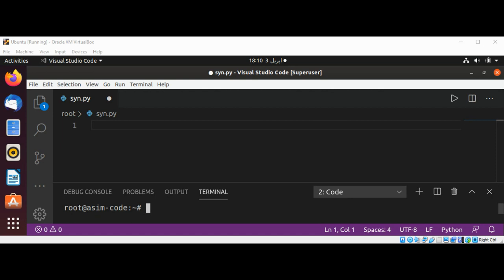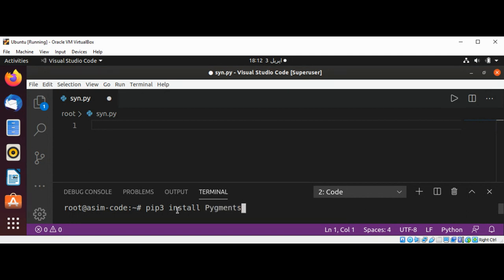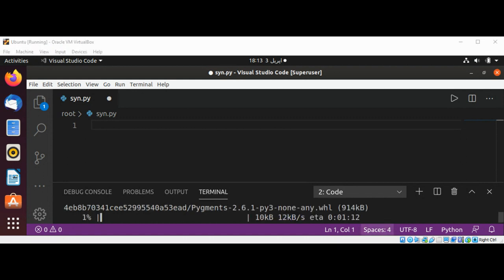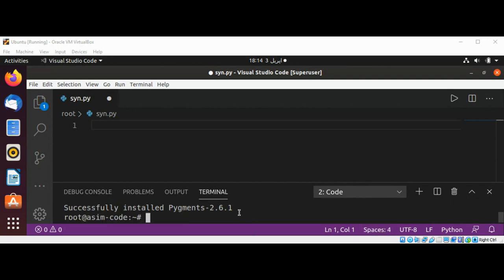We can install Pygments by using the pip3 command: pip3 install pygments, and just hit enter. Now we have successfully installed Pygments on our system and we can write some code.